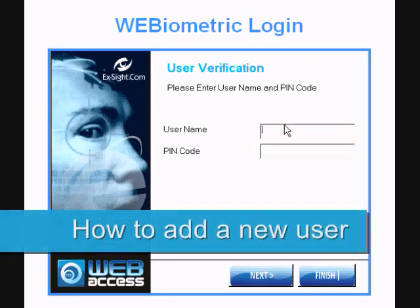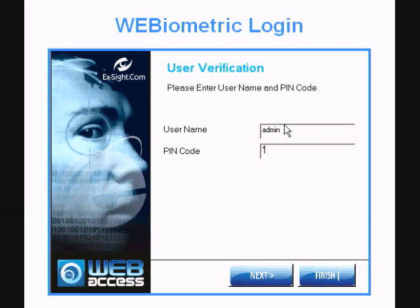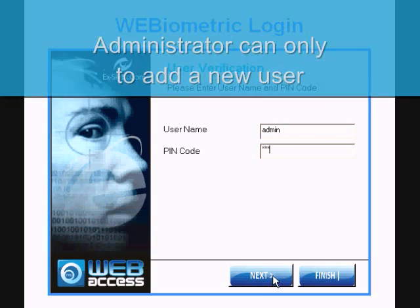Firstly, login with the administrator password. An administrator can only register users. How to add a new user?